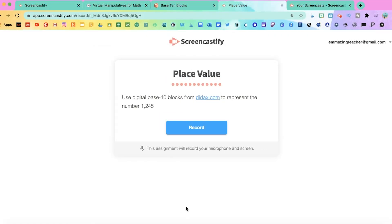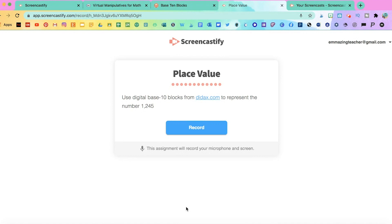Here's an example of another assignment I created where the student would have to record their screen. I labeled it place value and I'm instructing the class to use digital base 10 blocks from didx.com to represent the number. I would also explain to them that I want them to explain their thought process as they're doing the assignment.